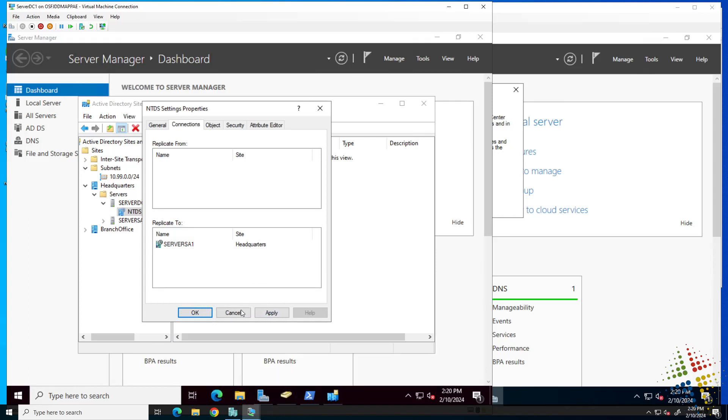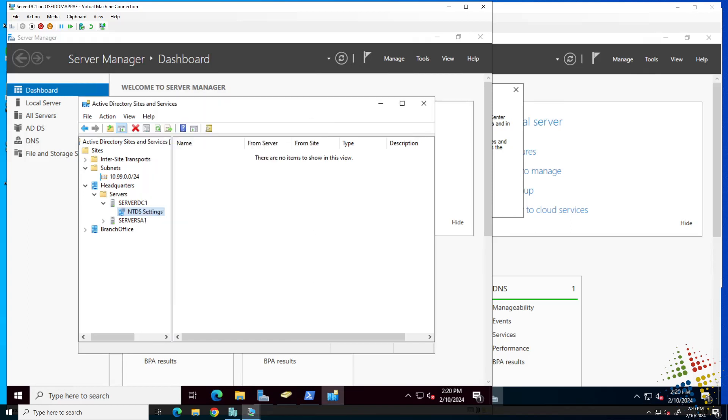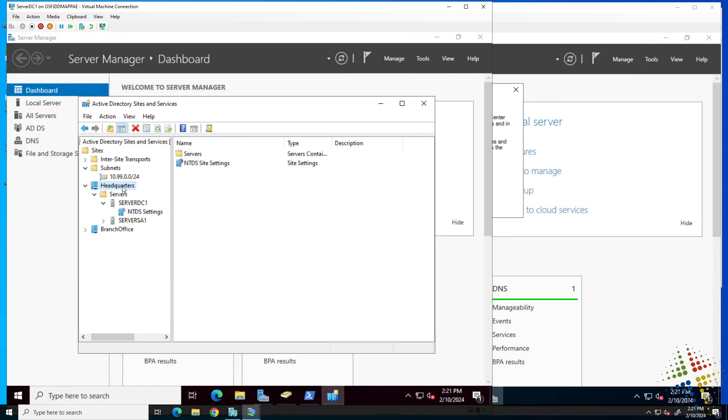Go ahead and close that down. Then we can come back up here to headquarters and we'll see there are more NTDS settings here.